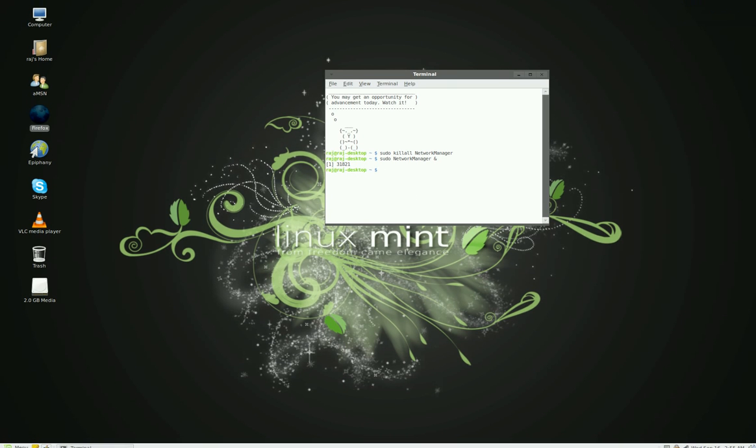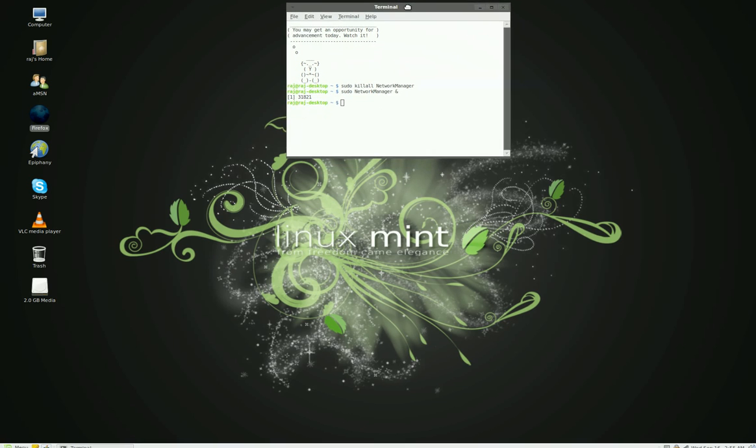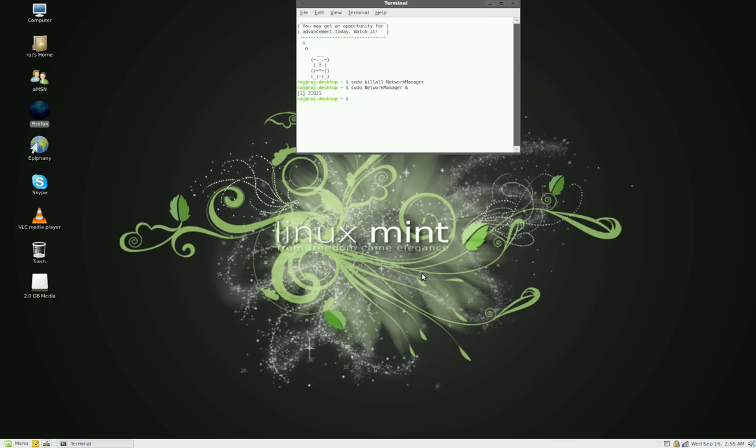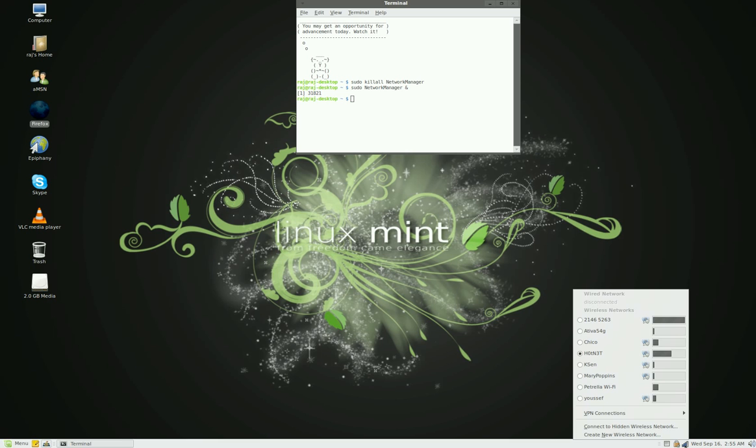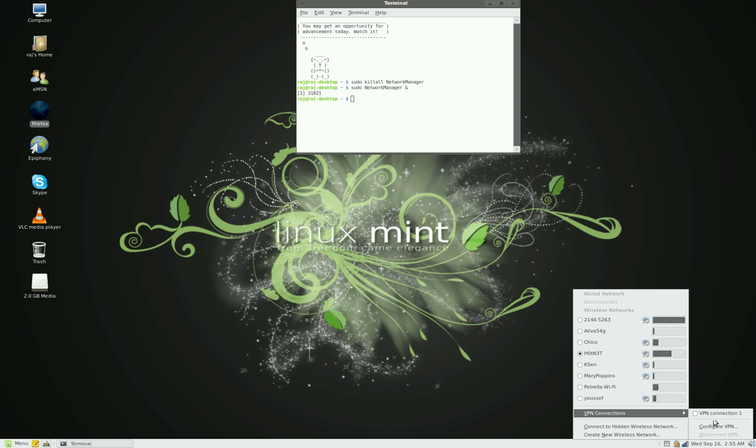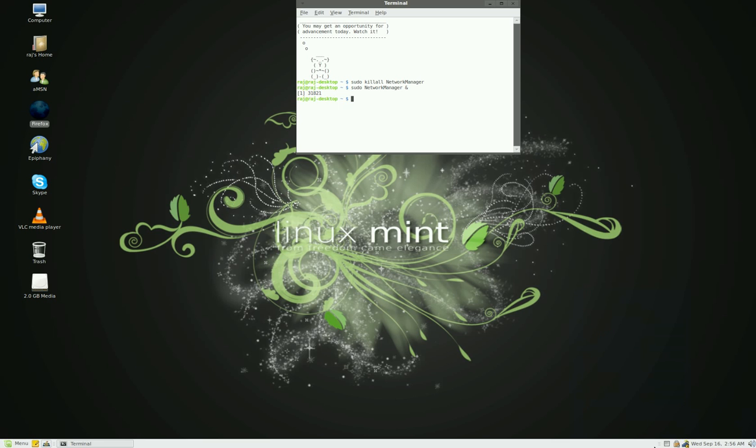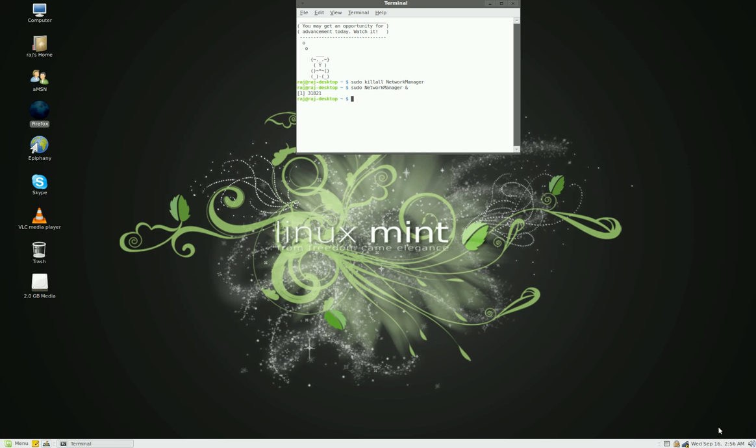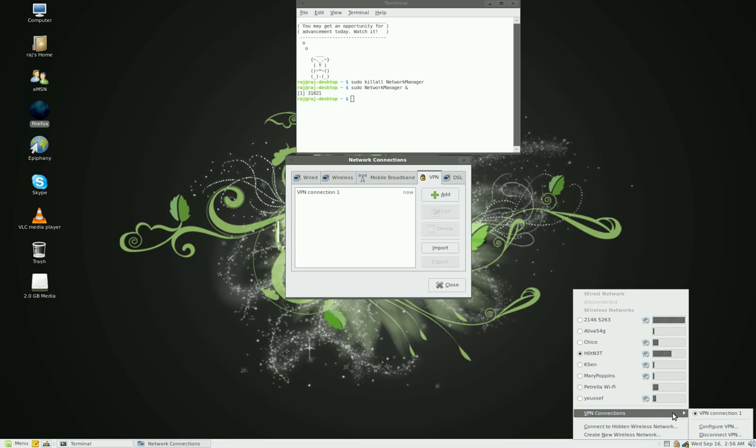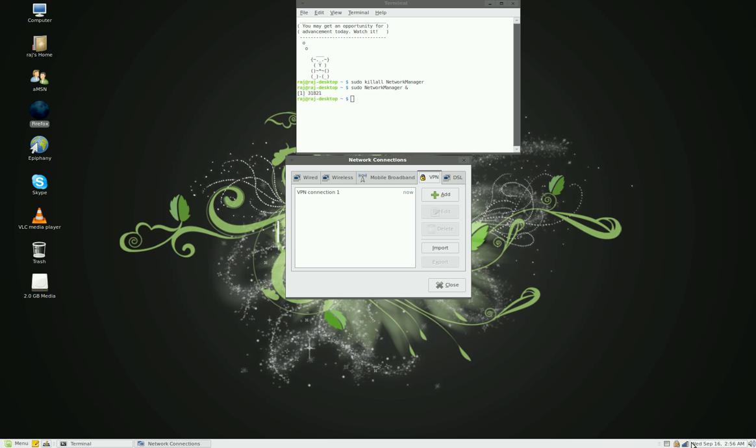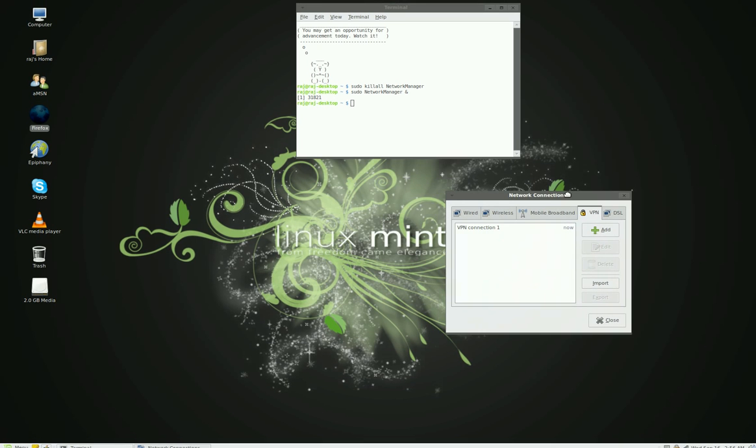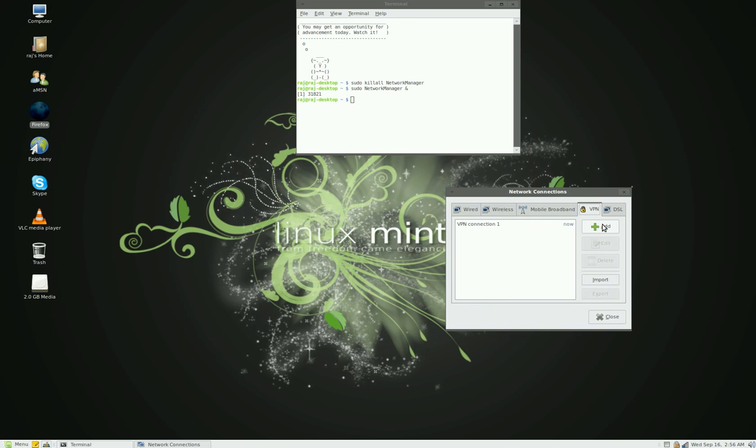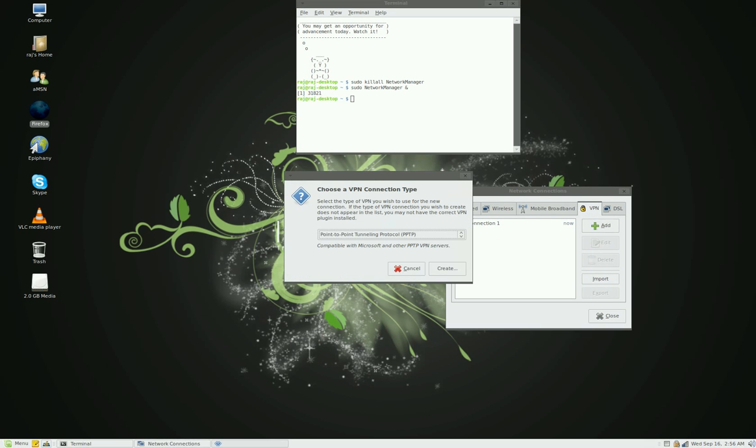So after you do that, click on the wireless network connection in Ubuntu or Linux Mint. VPN connections, go to the VPN connections. You go to configure VPN. You click on add. You click on create.